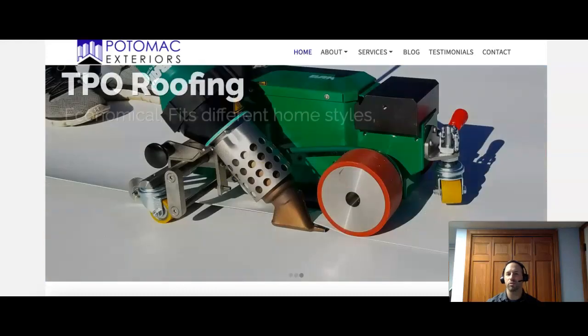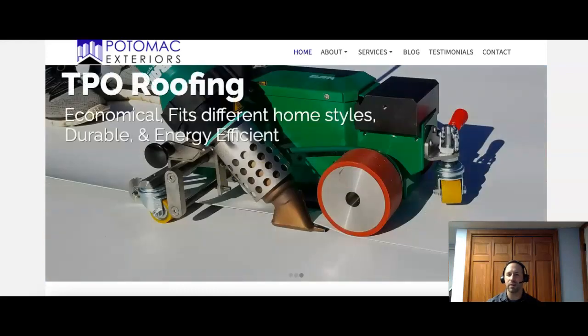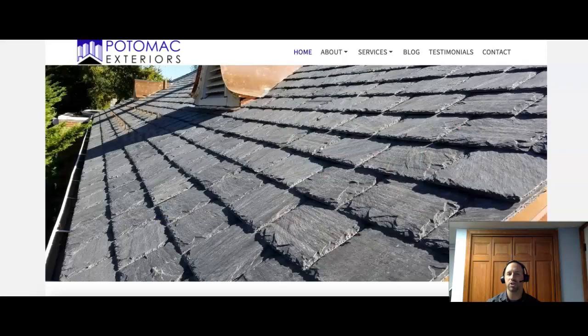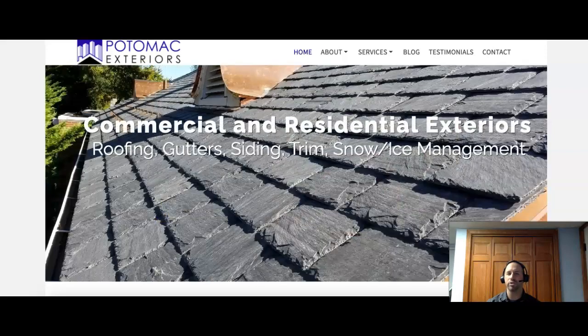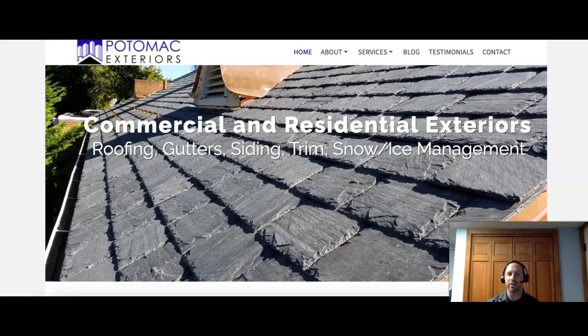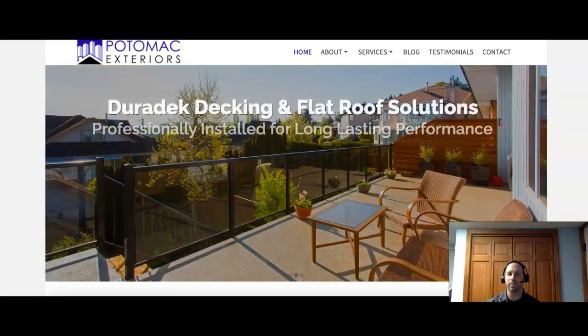Hello, Potomac Exteriors. This is Joel from JNDSEO. I'm going to show you three ways today that you can beat your competition online. I don't want to waste your time. I don't want to waste mine, so I'll make this as quick as possible.